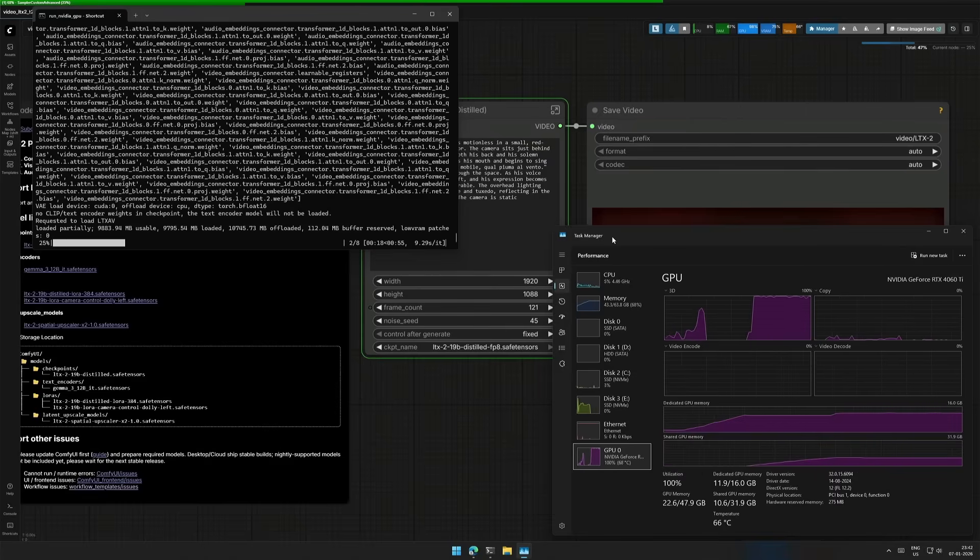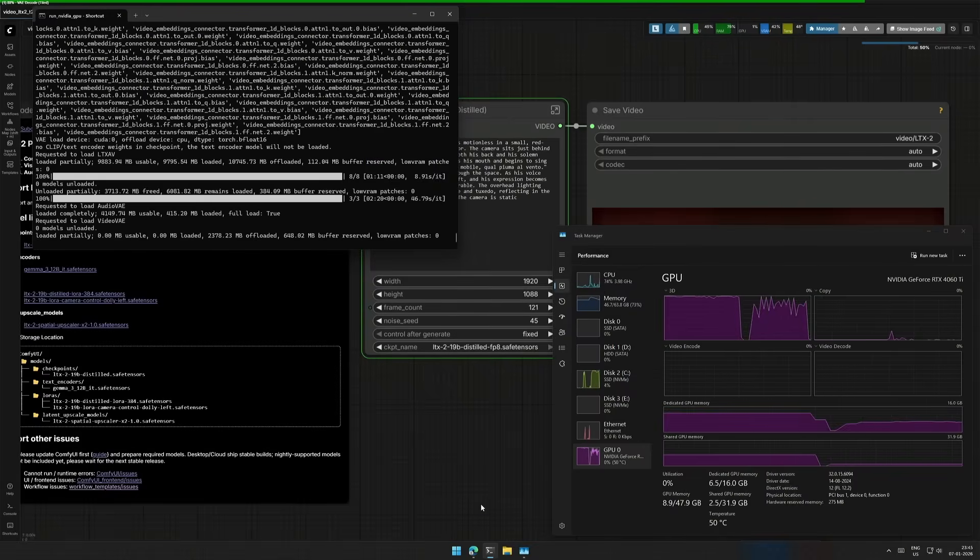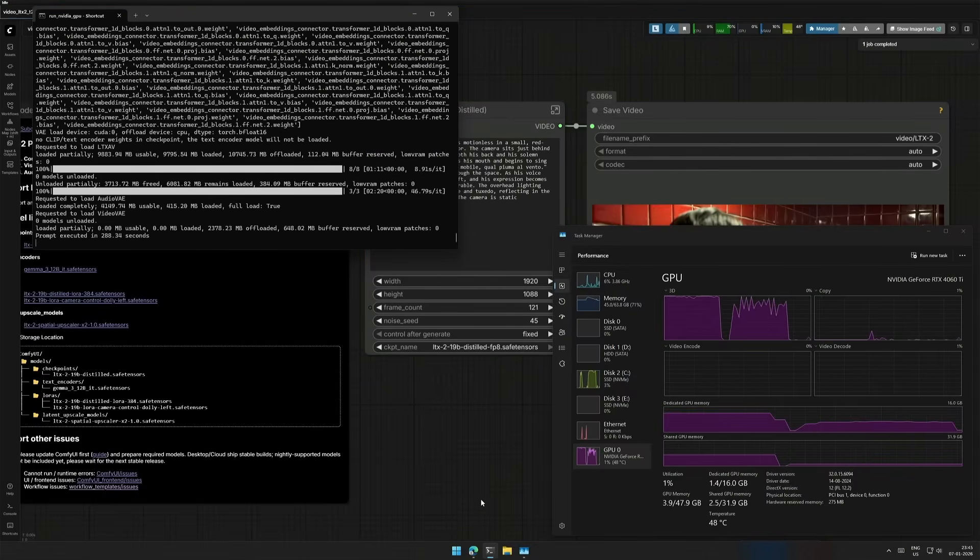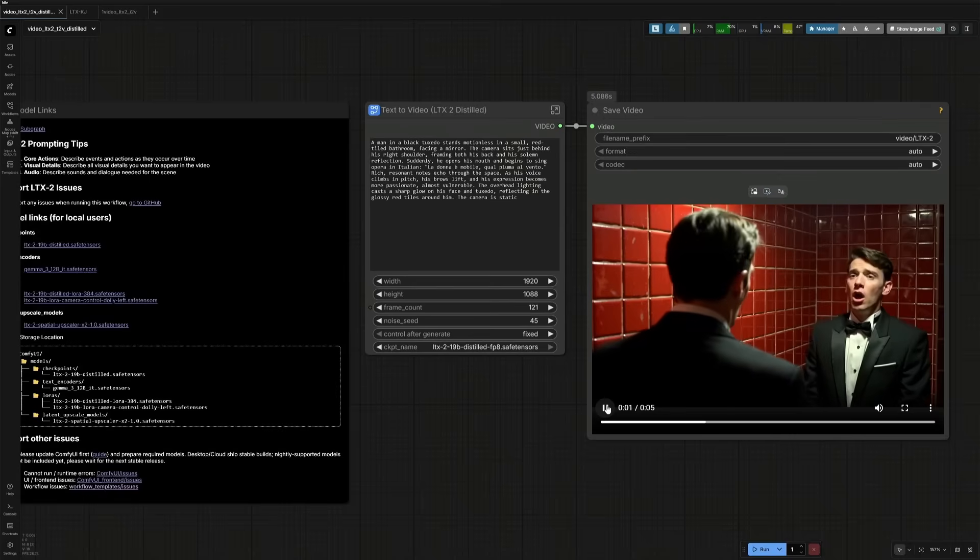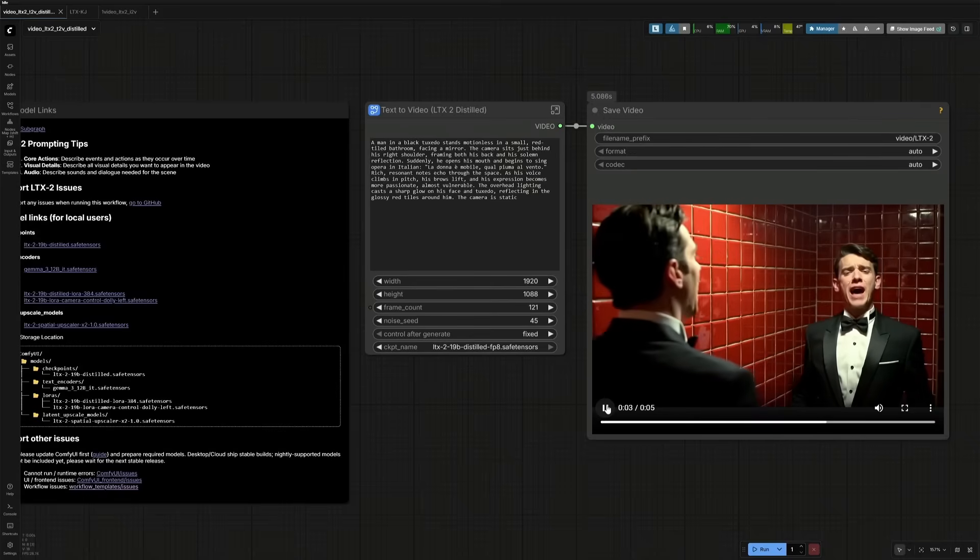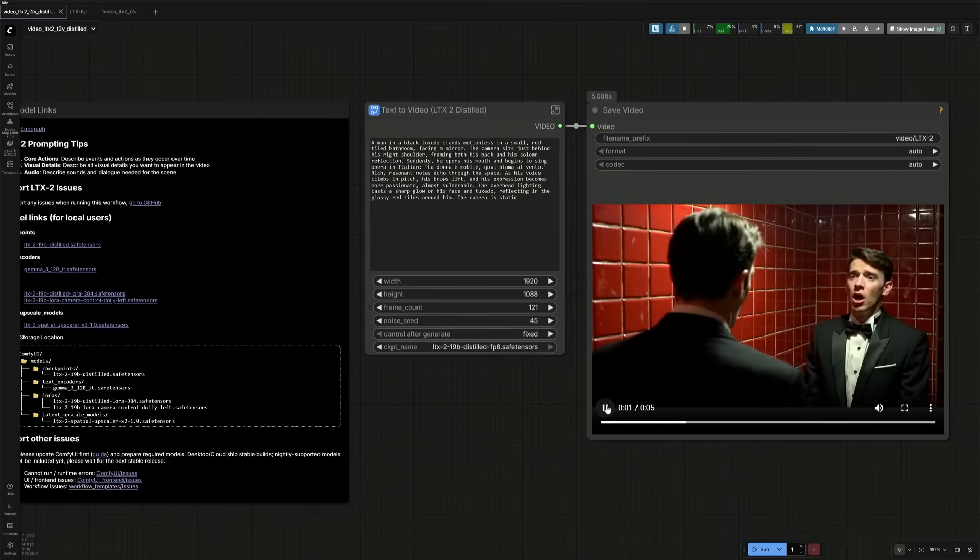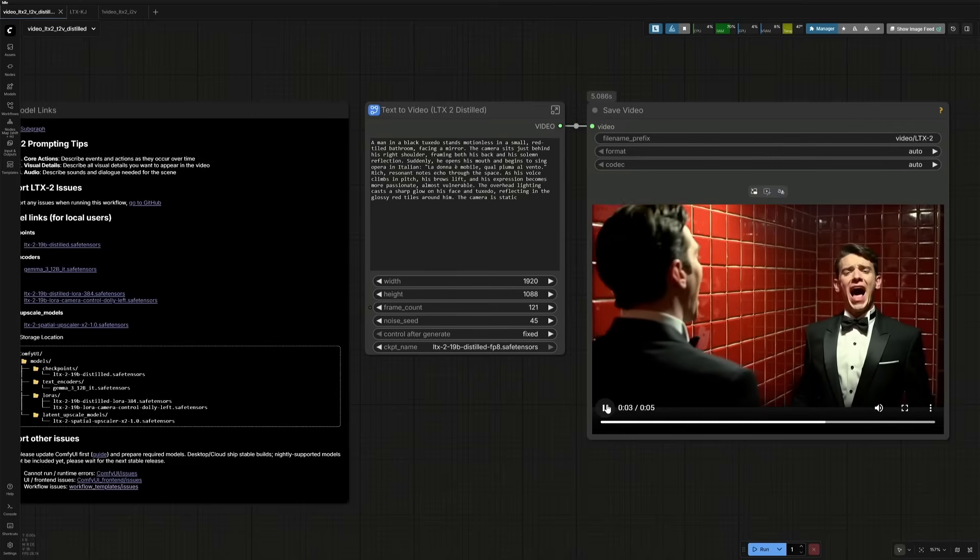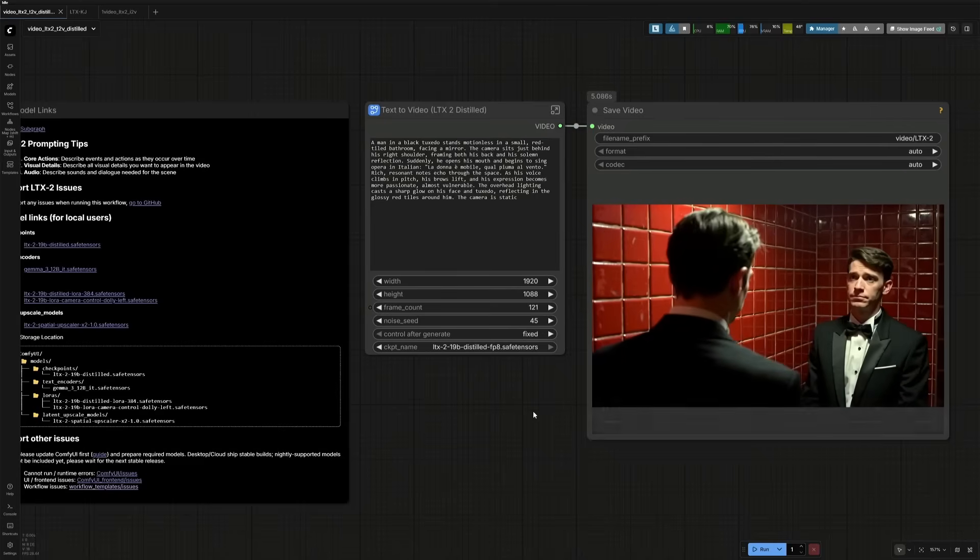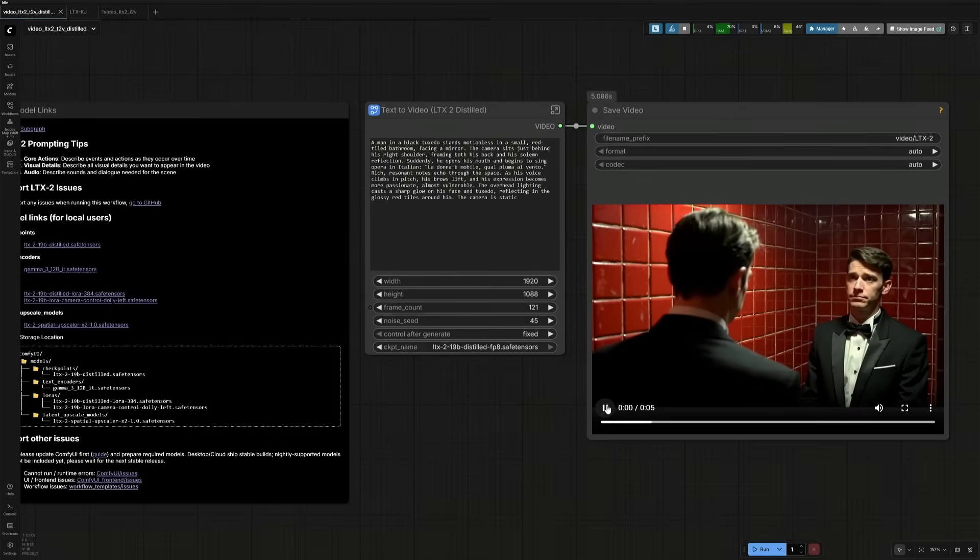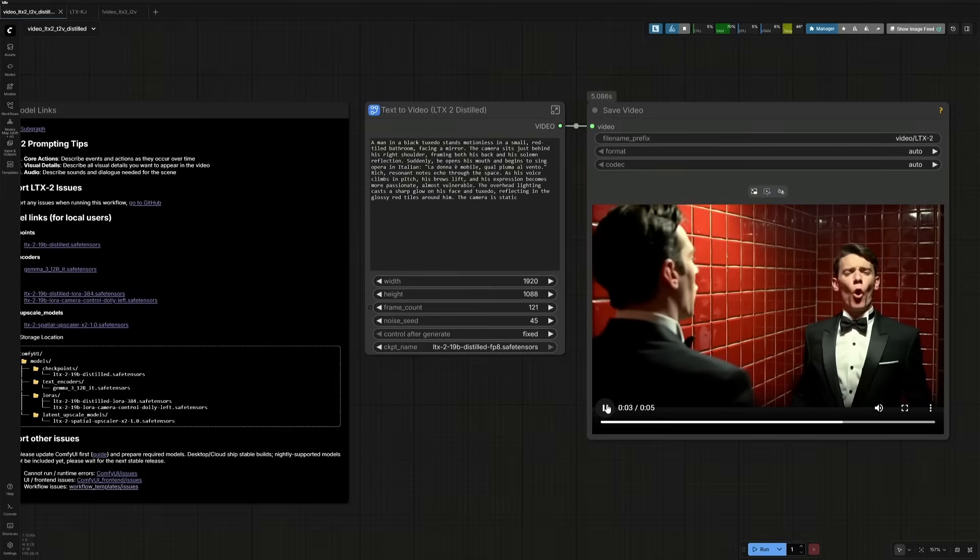The video generation is in progress, and after 288 seconds, I got the result. The result generated is a full HD video. I can finally say that I am generating full HD videos on my 4060 Ti 16 Gigabyte.